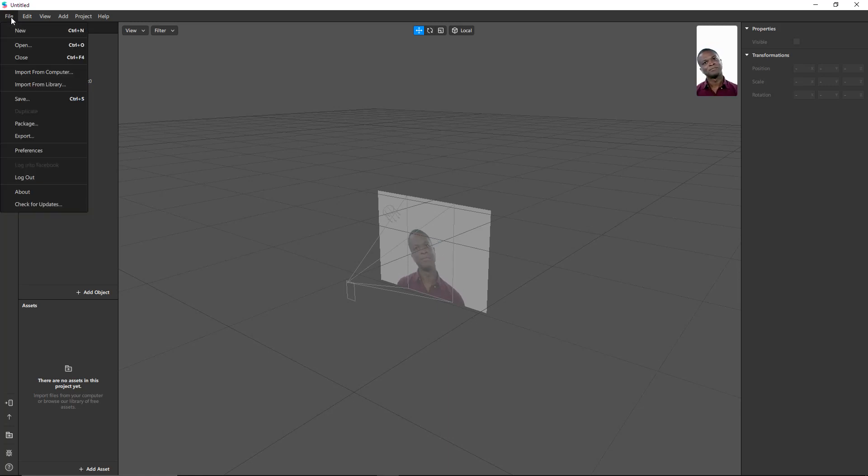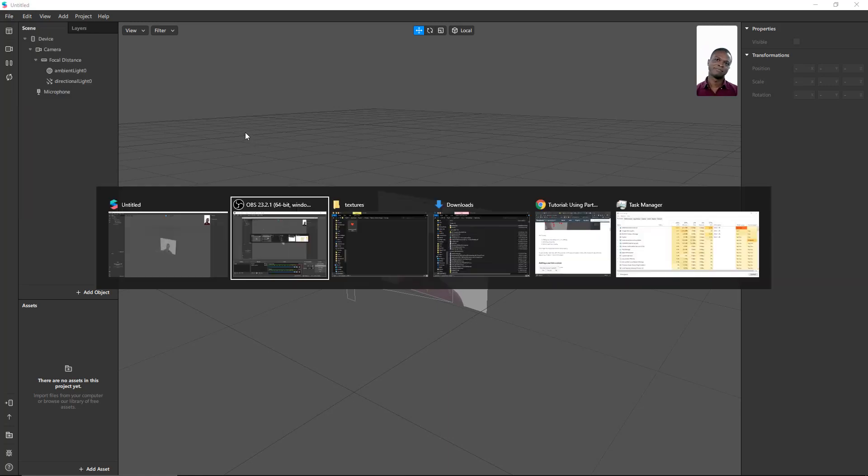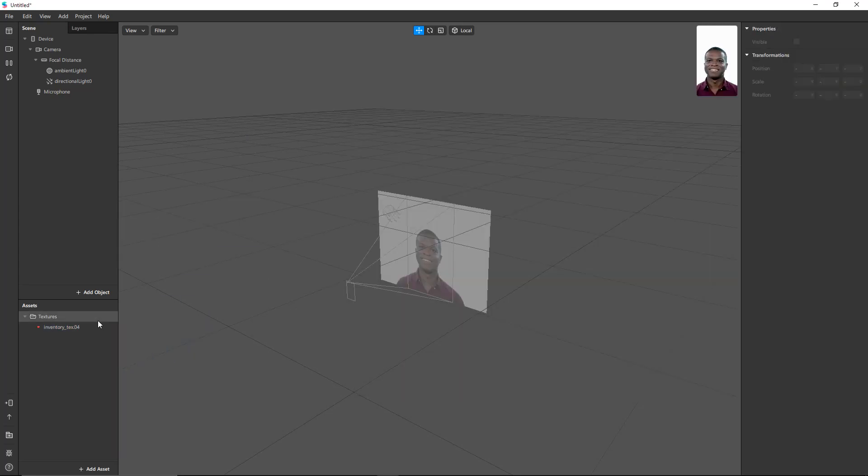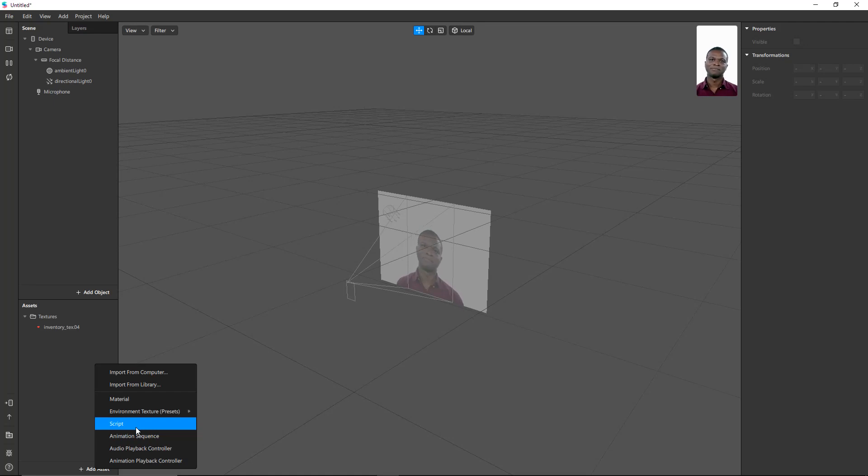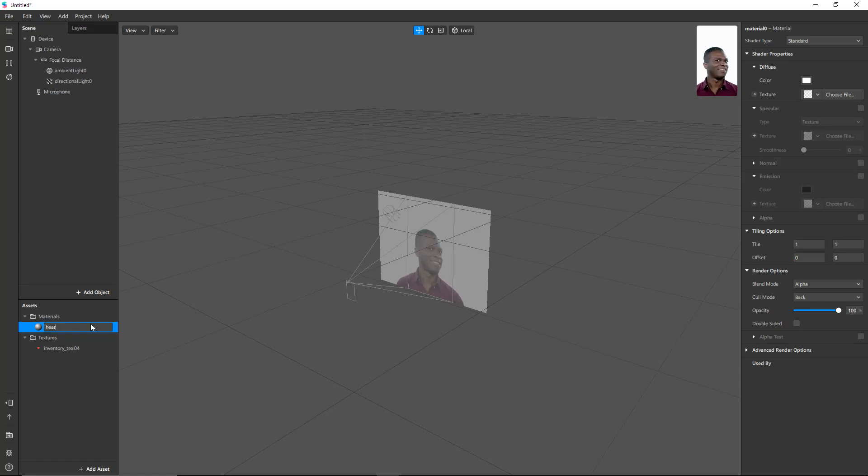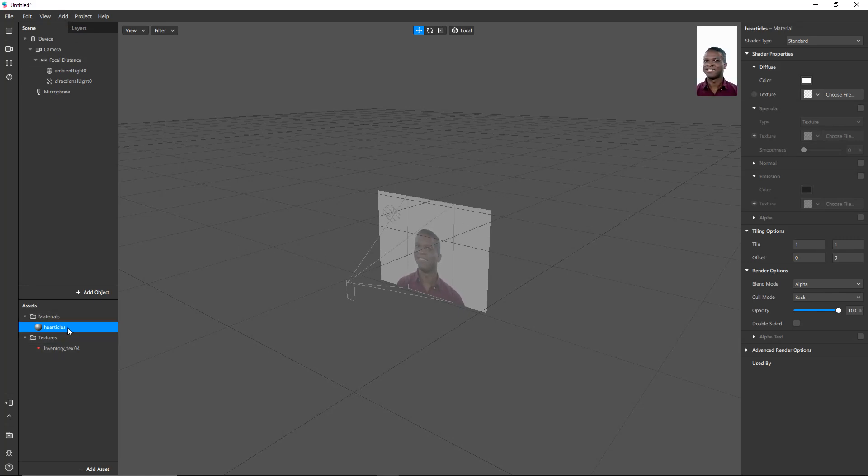So first off, the most important thing to realize is that I'm lazy, and I'm not going to make my own texture for this. I'll just use the textures that come with the Spark AR particles tutorial. Then I'm going to create a material for that texture, and it's going to be heart particles—actually it's hearticles, copyright me, trademark Mic Man.